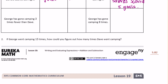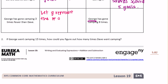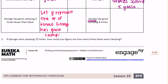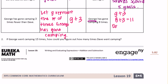George has gone camping three times fewer than Dave, and George has gone camping eight times. So let G represent the number of times George has gone camping. George has gone three fewer times than Dave, so we can take George and add three to get Dave. So G plus three is equal to Dave. George camped eight times — eight plus three is equal to 11. So Dave has camped 11 times.